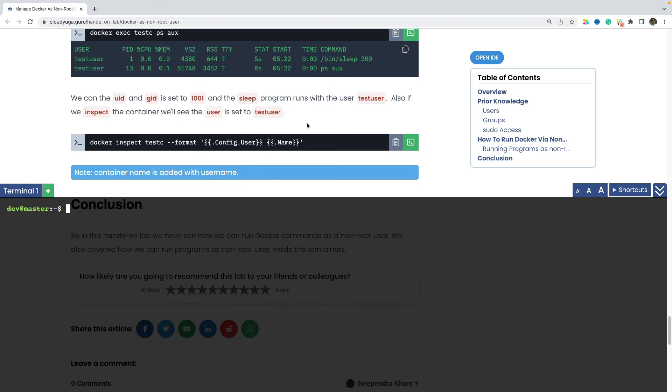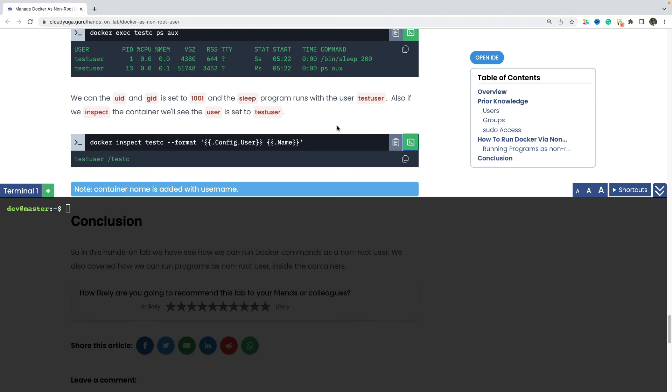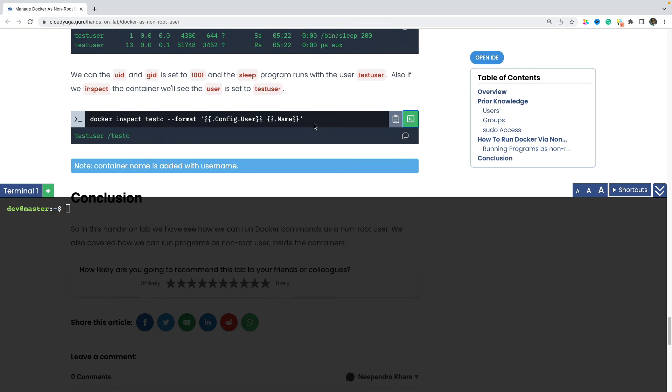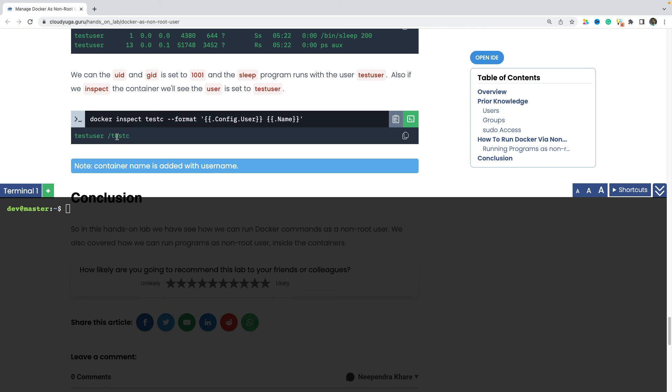We can also inspect the container and check out the user inside the config values there. And we can see it is set to test user for the container of test C here.